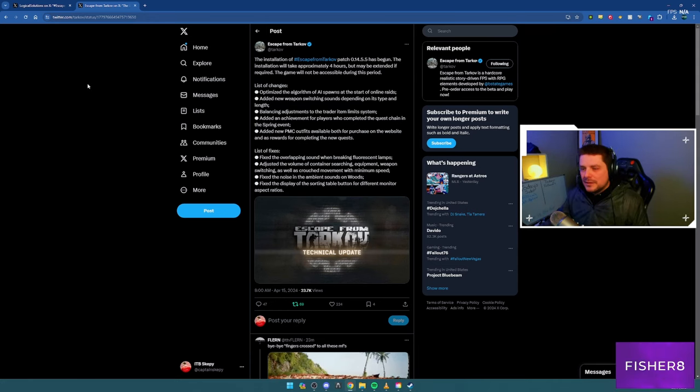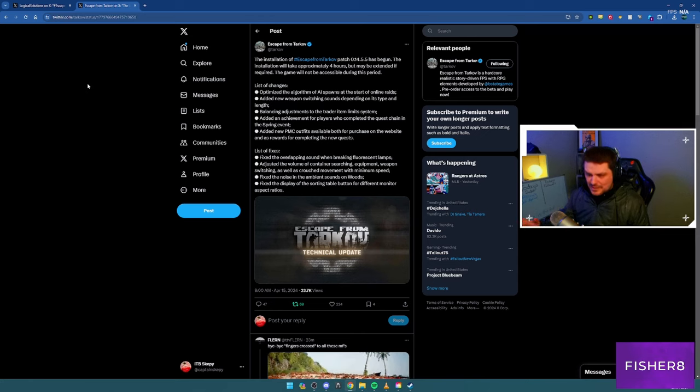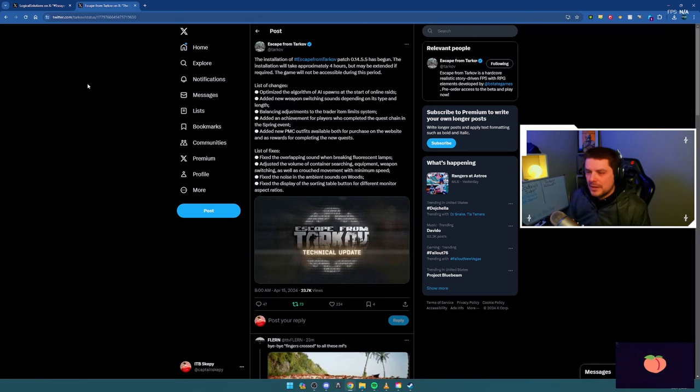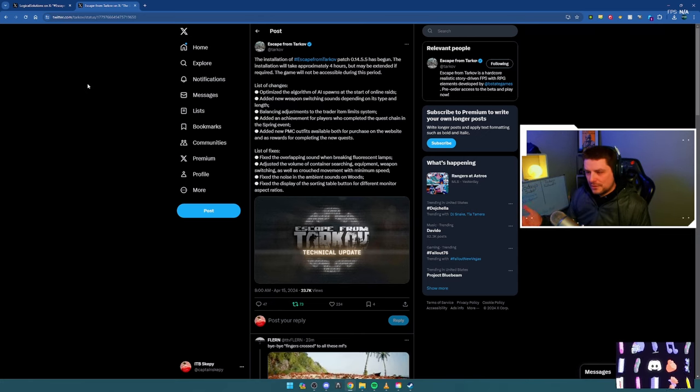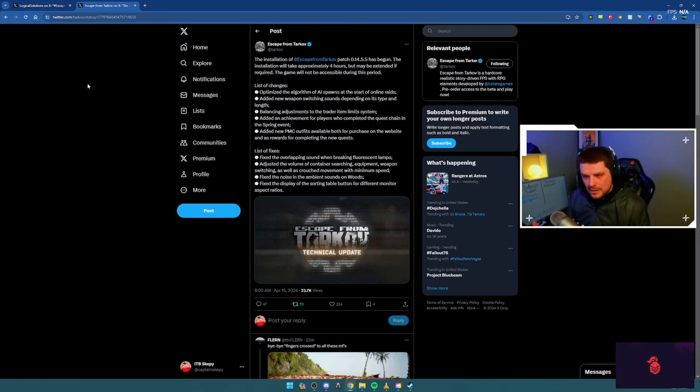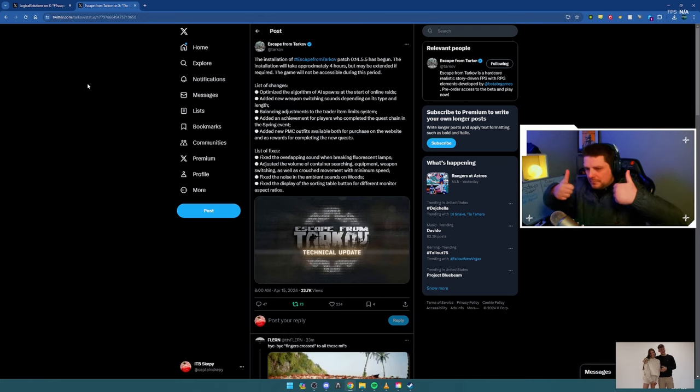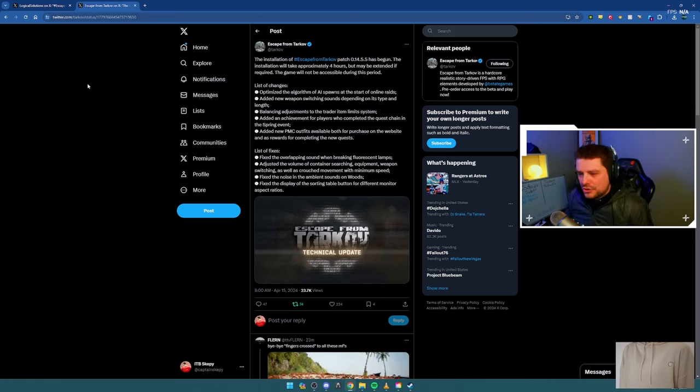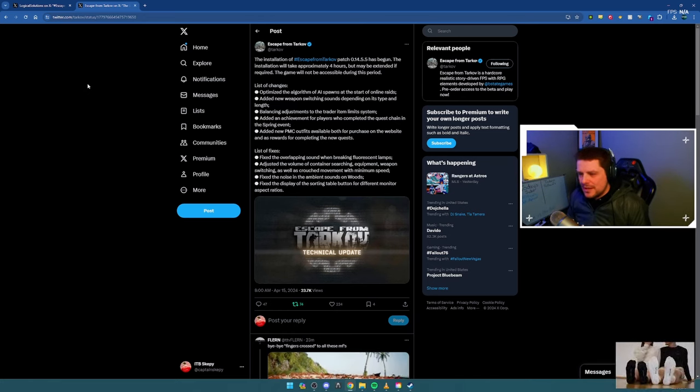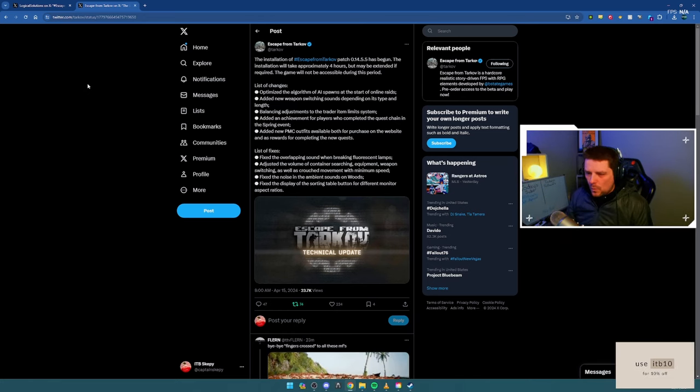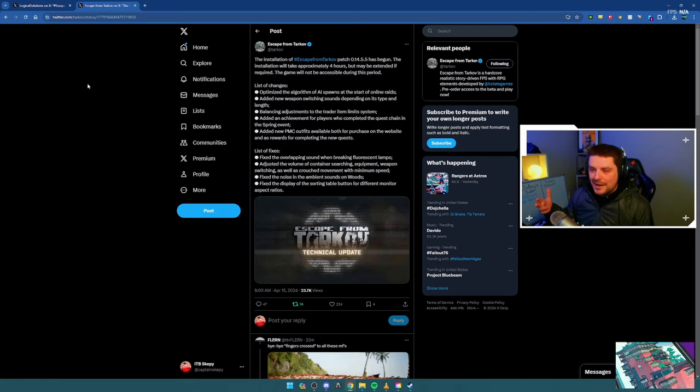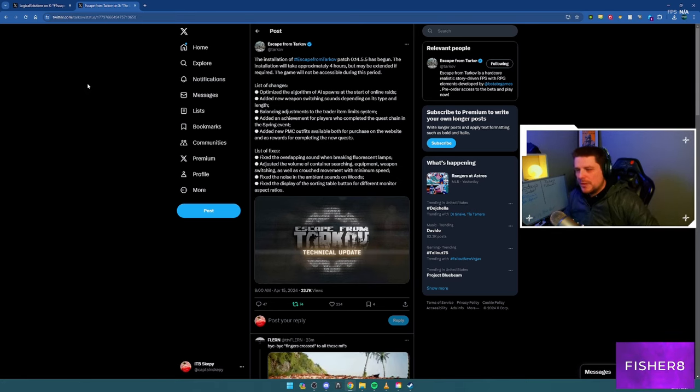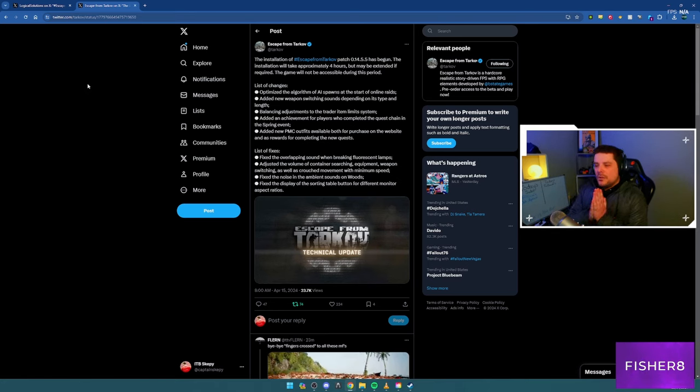List of fixes - these are the big ones: we fixed the overlapping sound when breaking fluorescent lamps, adjusted the volume of searching containers, equipment, weapon switching, and crouched movement with minimum speed.